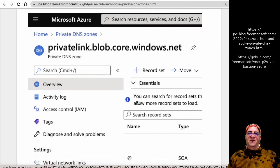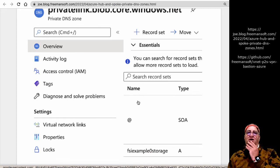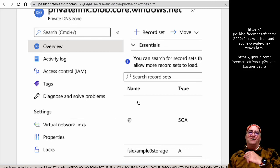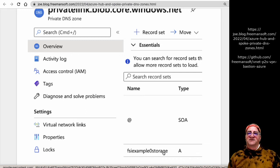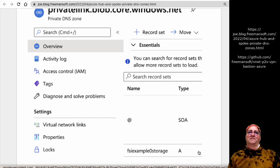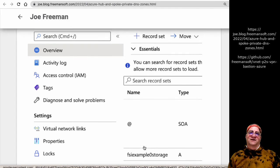When you provision a private endpoint, it gets registered in the DNS zone. I'm looking at the blob private DNS zone, where all blob private endpoints get registered. This private DNS zone is linked to the hub and the spoke, making it visible to both. I have a blob storage account that has a DNS entry — something like fsiexample0storage.blob... in the blob private DNS zone. Every blob private endpoint created in this VNet cluster — hub and any spokes — gets registered into this DNS, resulting in one A record per blob store.